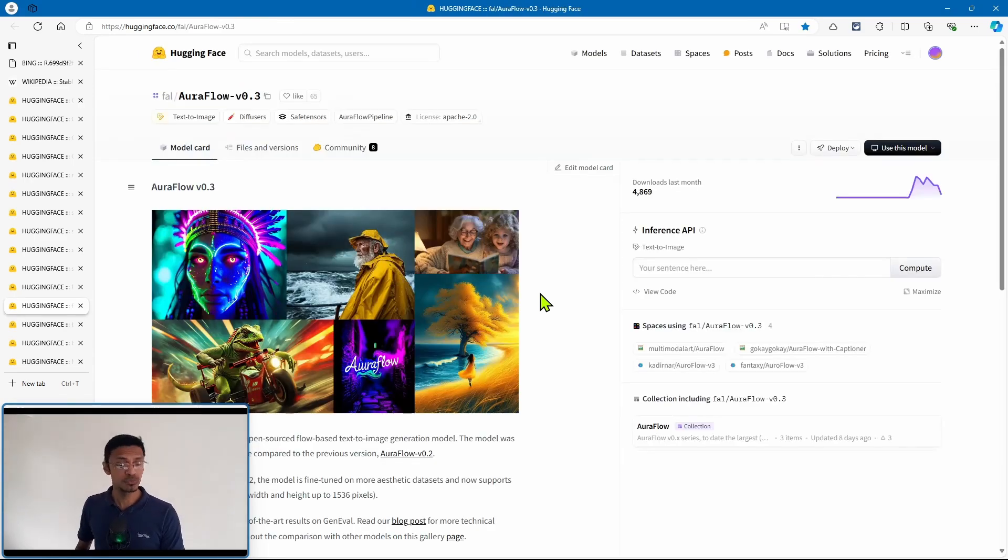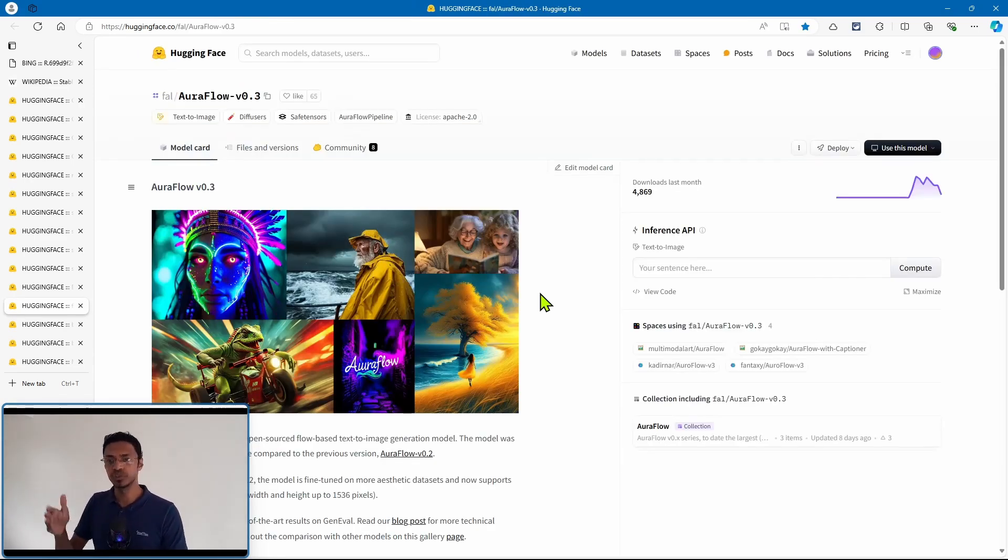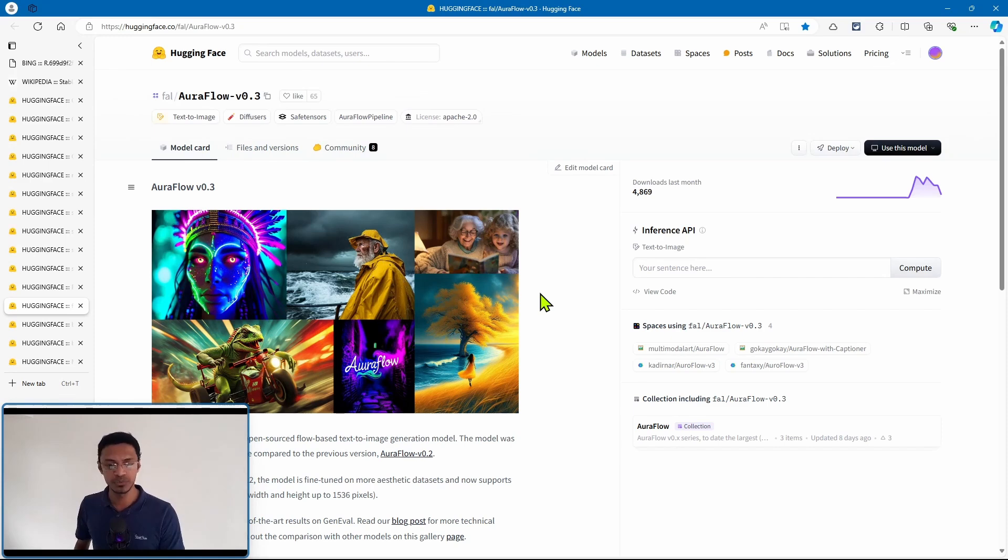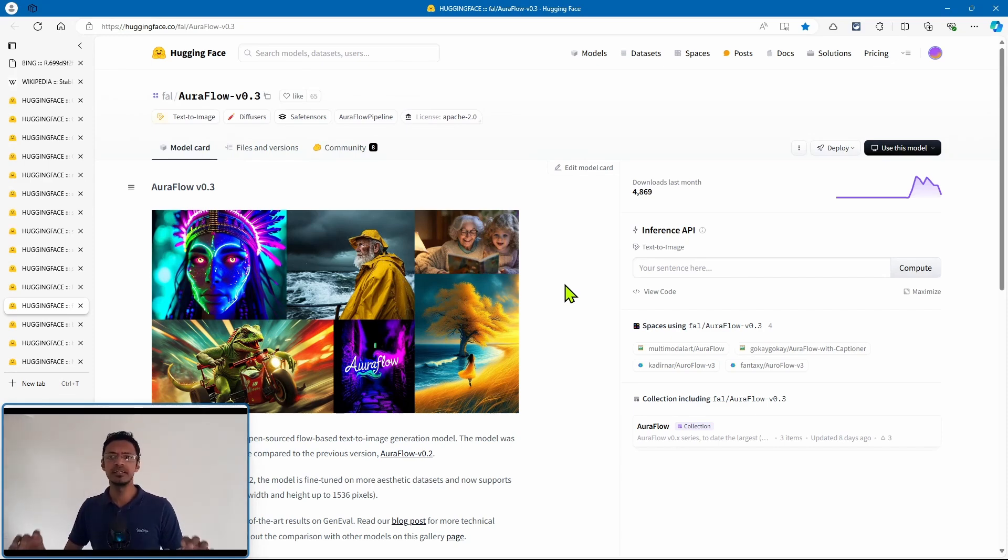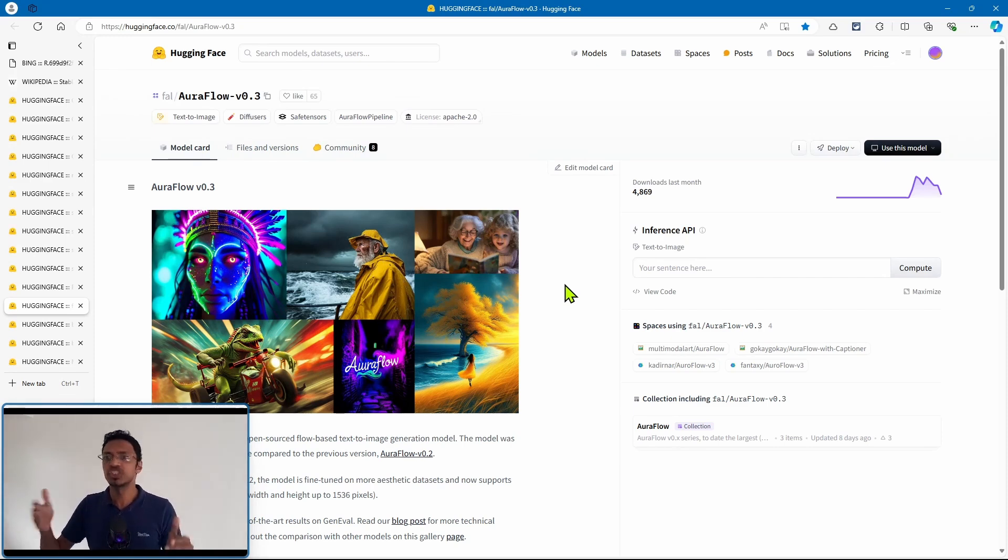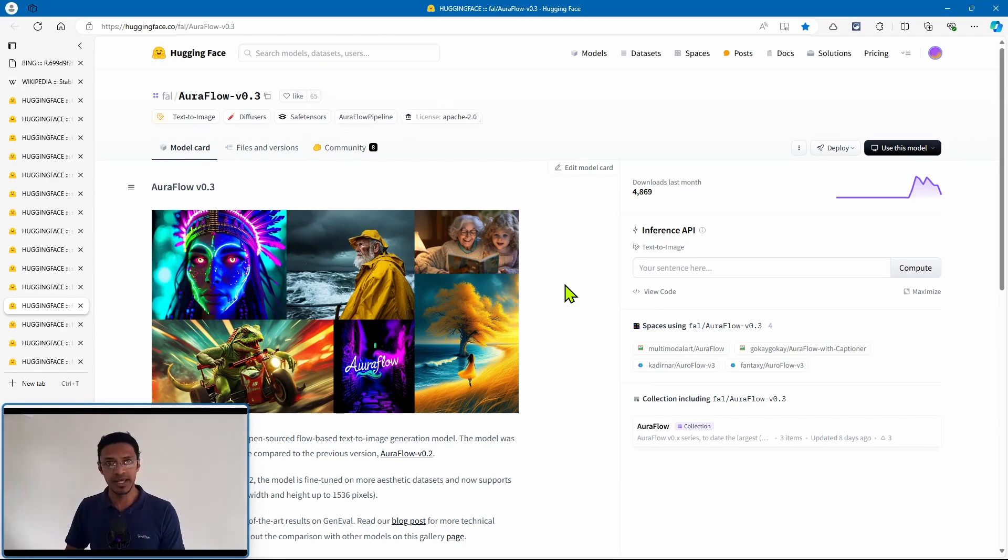Now after that we got AuraFlow. We got 0.1, 0.2, and now we have 0.3. This is the fully open-source text-to-image model that you can have right now.